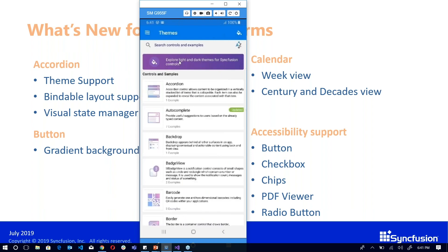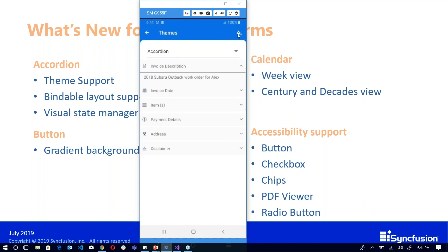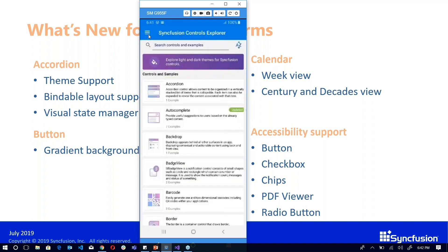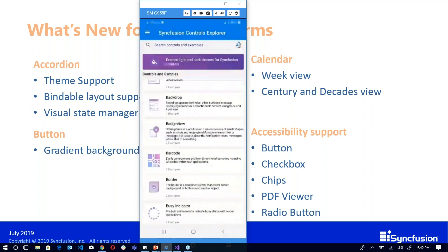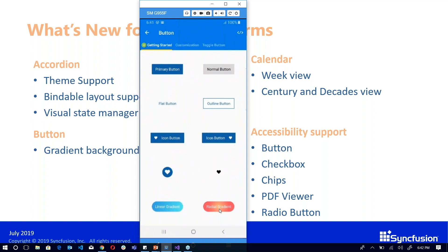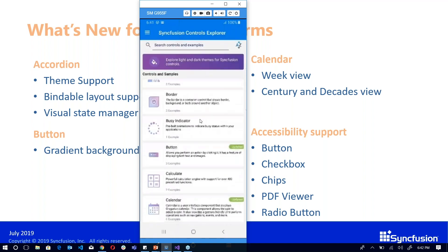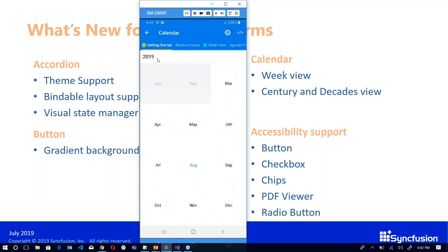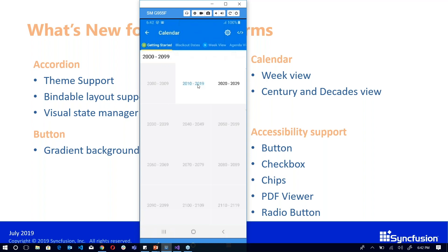Let's see a demo. The accordion has theme support — I've selected dark theme here, and the accordion supports dark theme. The button now has gradient background color; you can give linear gradient or radial gradient — both are possible. The calendar control has month, decade, and year views, and now we've also provided decades, century, and day view.